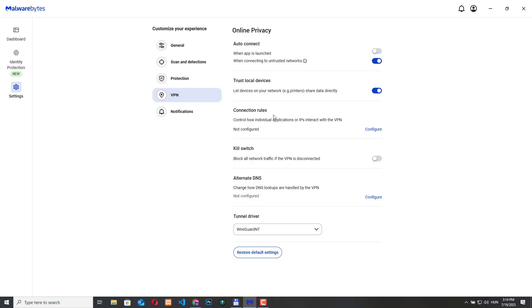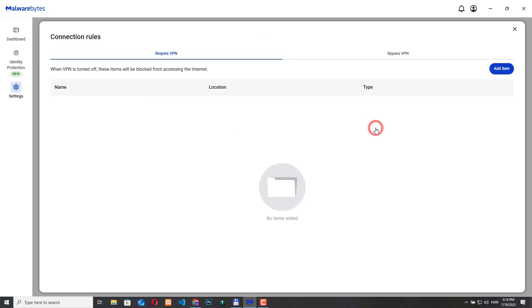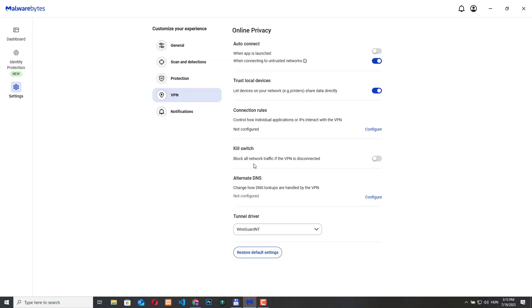Then we have connection rules. Here we can configure specific apps or websites to use or bypass the VPN. This is useful if a specific app like banking software doesn't work well over VPN or if you want only certain traffic to go through the VPN. So if we click here then we can set up a rule when we require VPN or when some applications can bypass VPN.